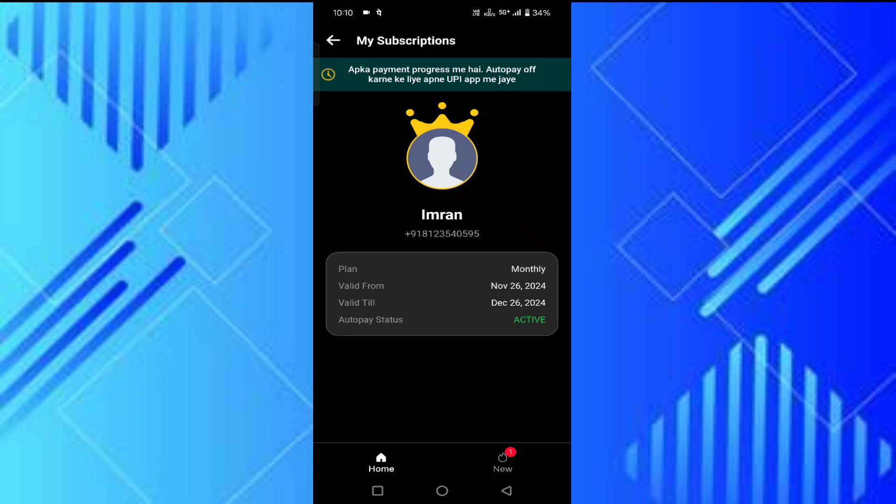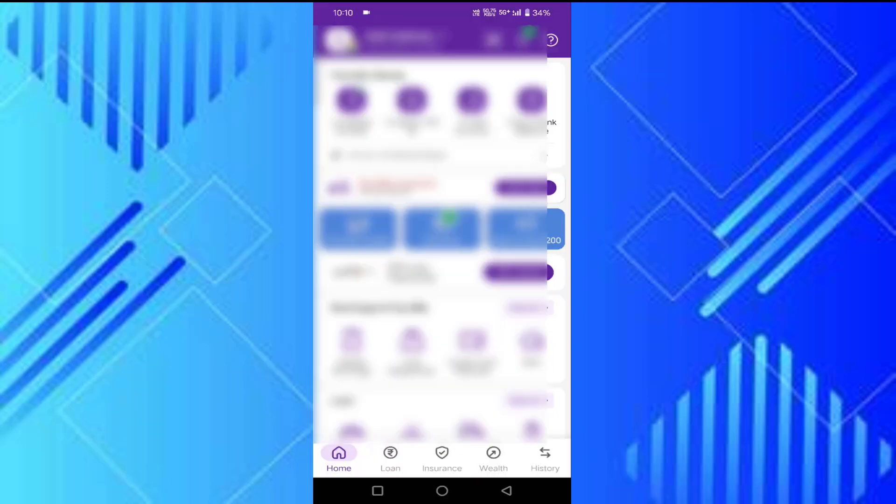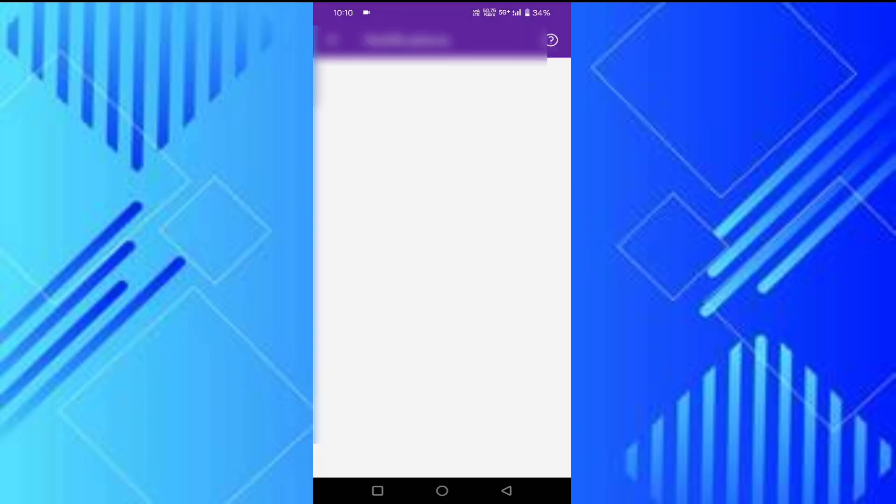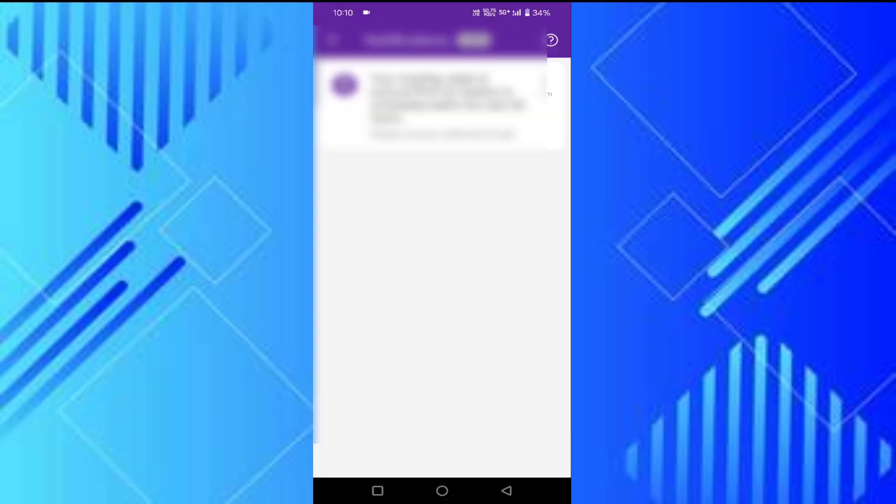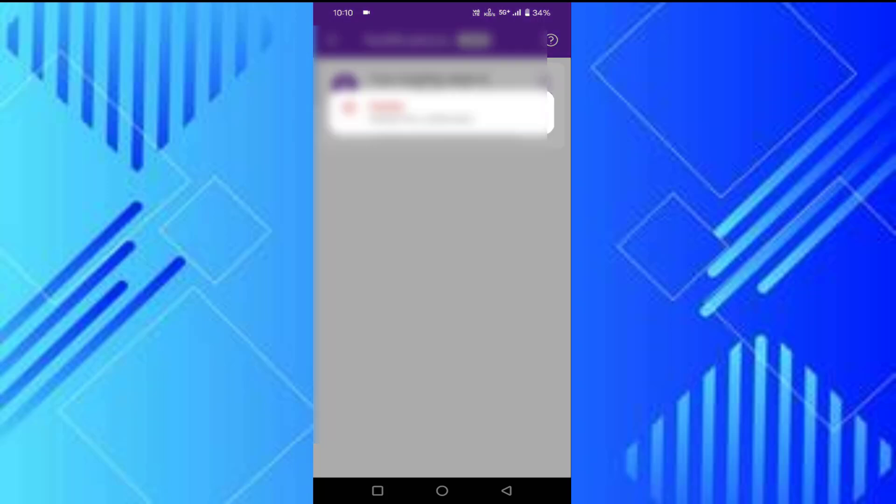I have done the UPI payment from my PhonePay. Tap on this notification. Here you can see your auto debit of amount 149 rupees for Sikho is scheduled. Just tap on the three dots.